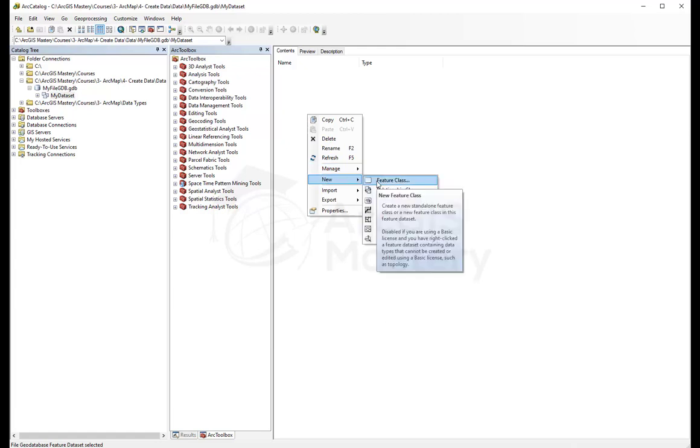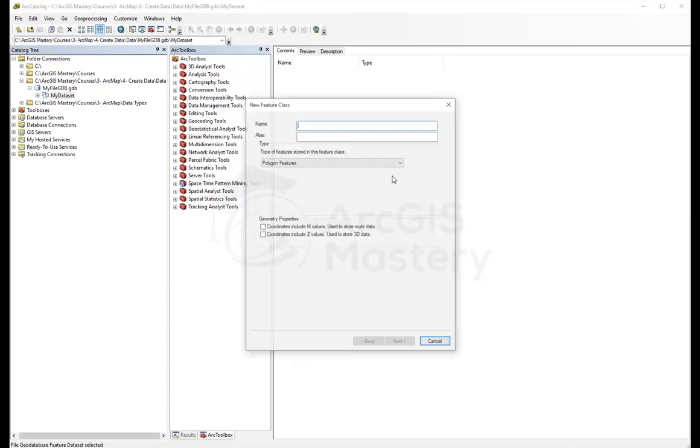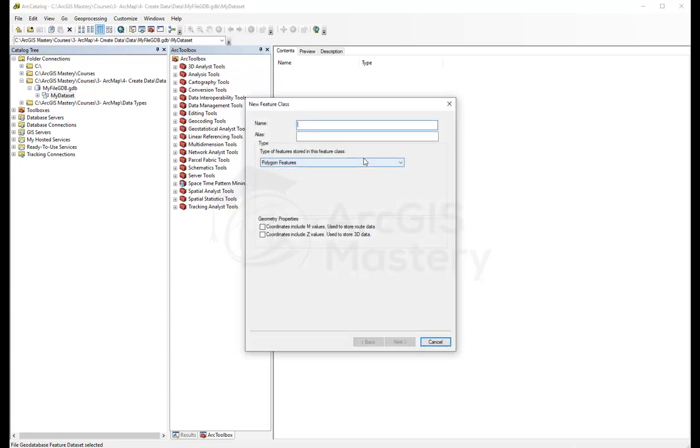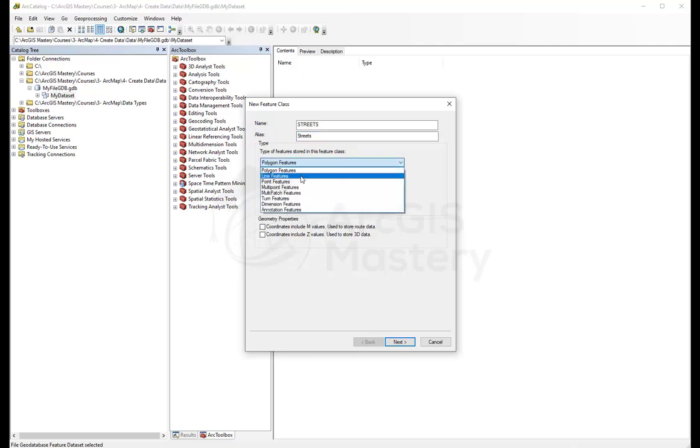Here, this is our actual layer that we're going to define. First, we're going to define the name for it. Let's call it streets. This is the actual name of the feature class. Let's give it an alias, streets. We're going to select the type to be line feature because this is streets.